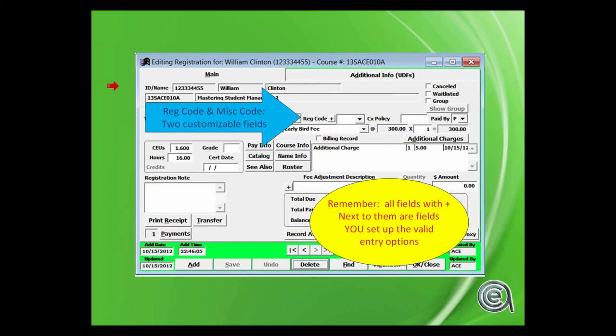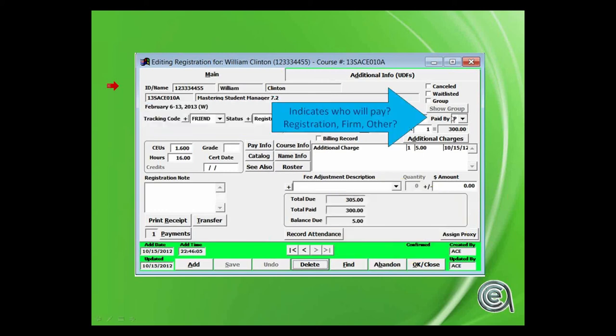Everything except the paid by field, which we'll talk about in a minute, can be edited by you. Paid by is handled pretty much automatically by the system. You may edit it but...